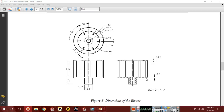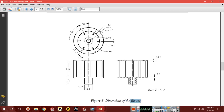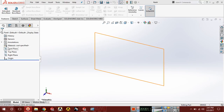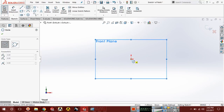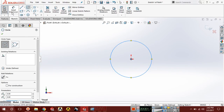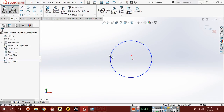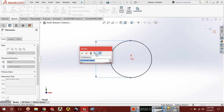Hello friends, this is Shania Alam and in this tutorial we are going to design the third part of a motor blower, that is the blower. Let's start — choose the front plane, sketch normal, and here draw a circle. The diameter of this circle is 11.